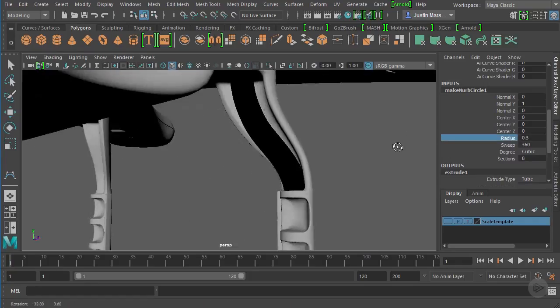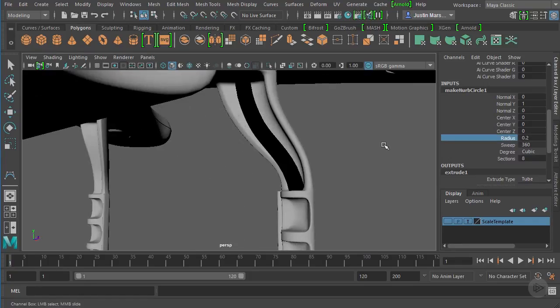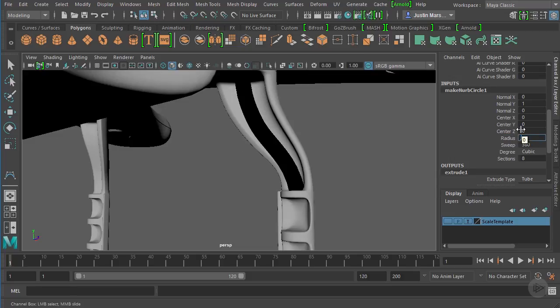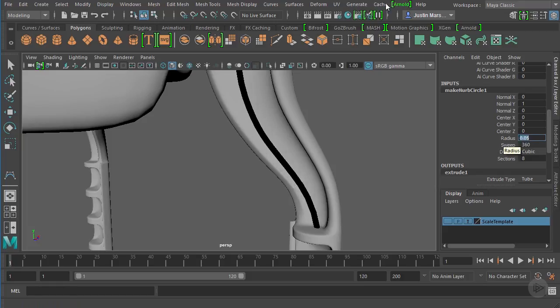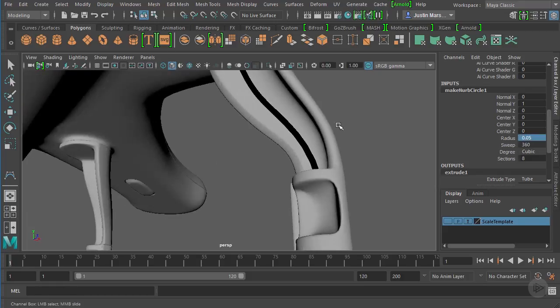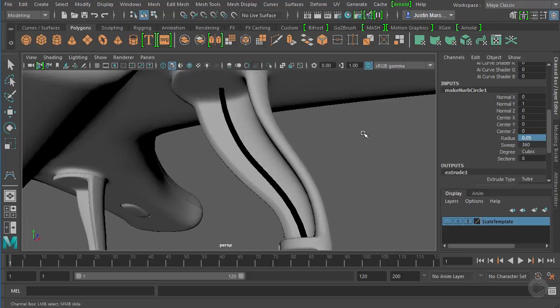As we dial that radius down, you can see that tube getting smaller and smaller. Let's set it to 0.1 and see how that looks. I think maybe even a little bit smaller than that, so maybe 0.05. I think that's pretty good.